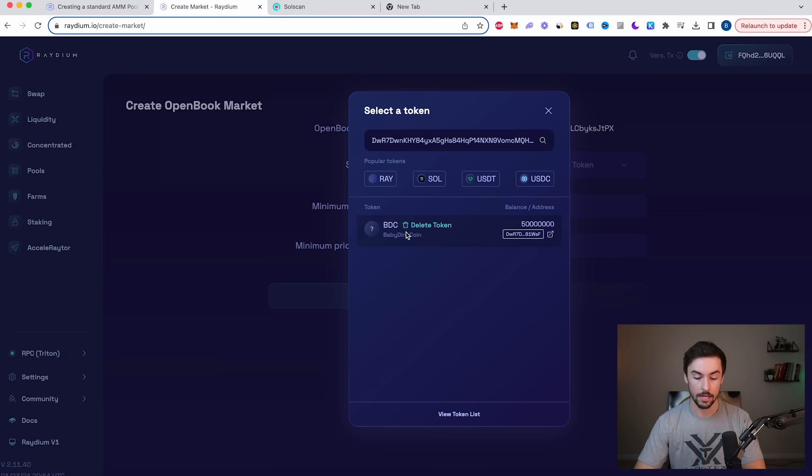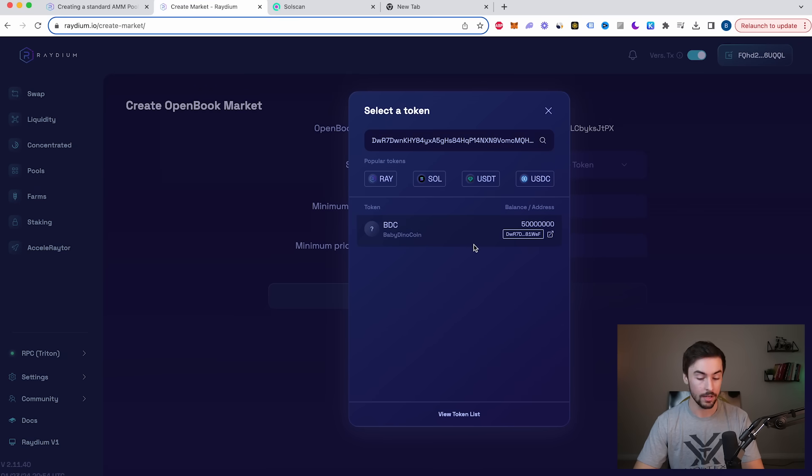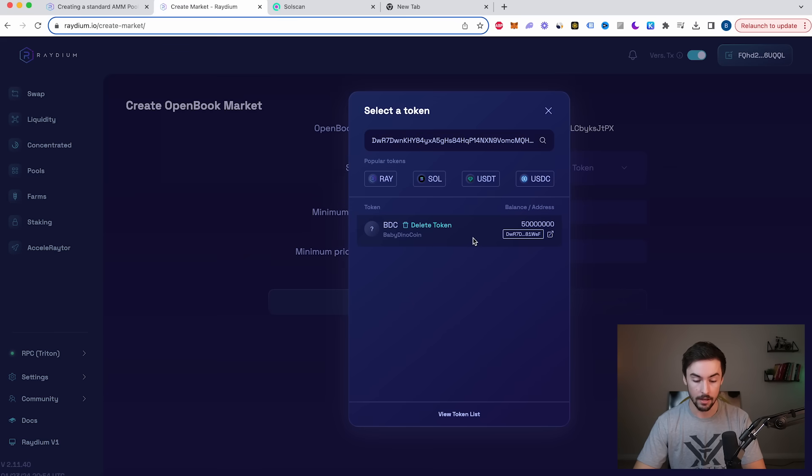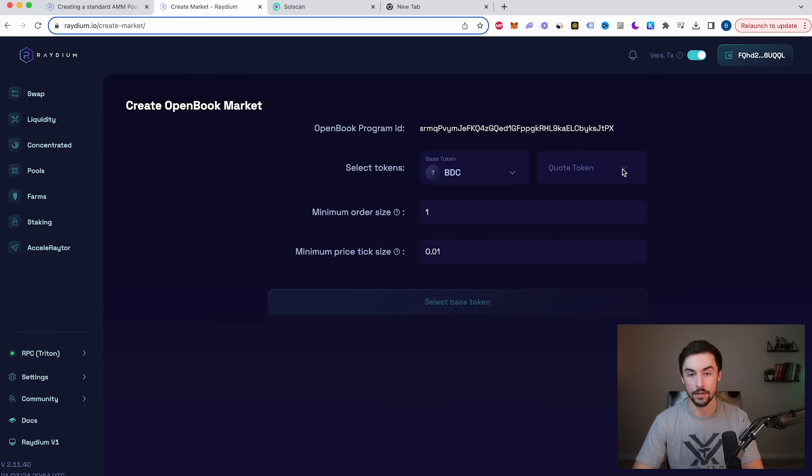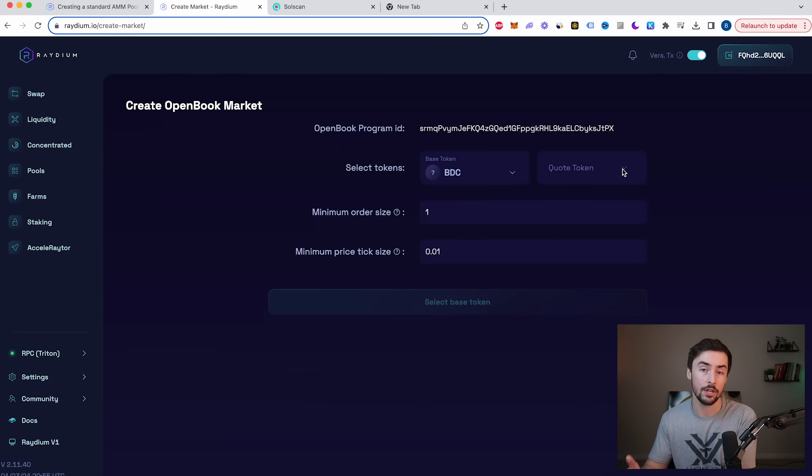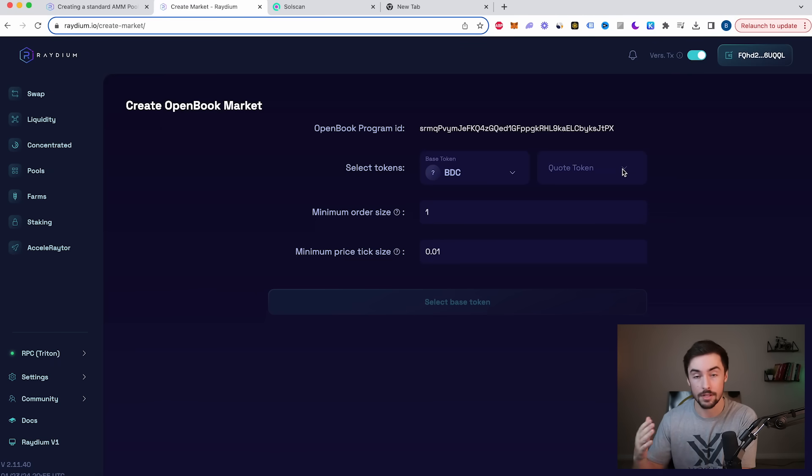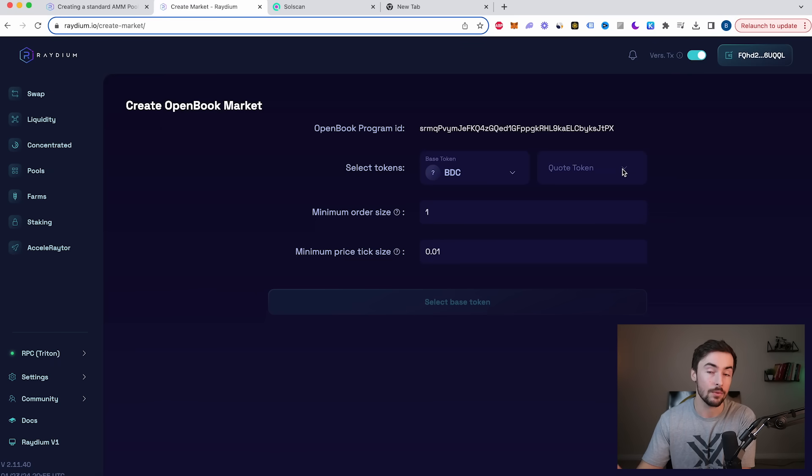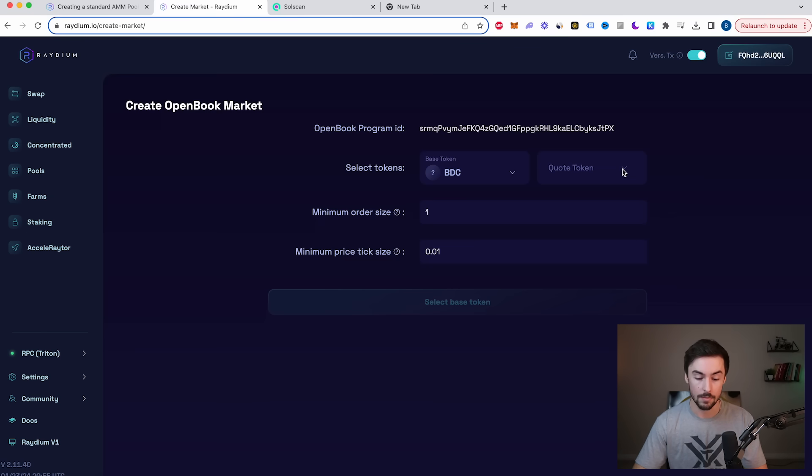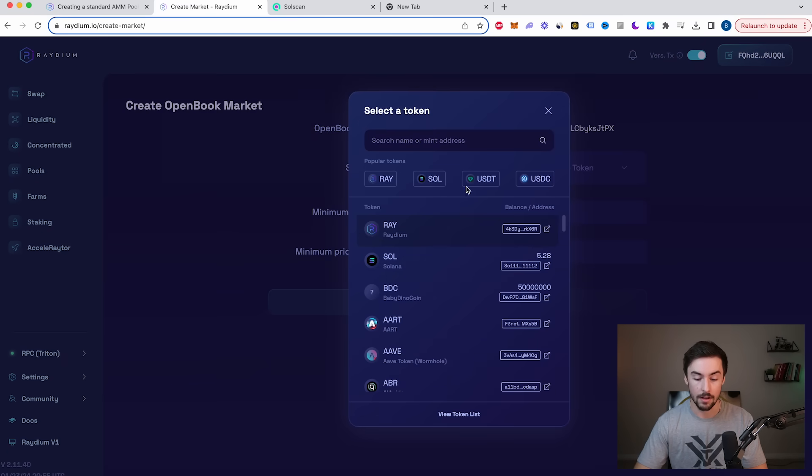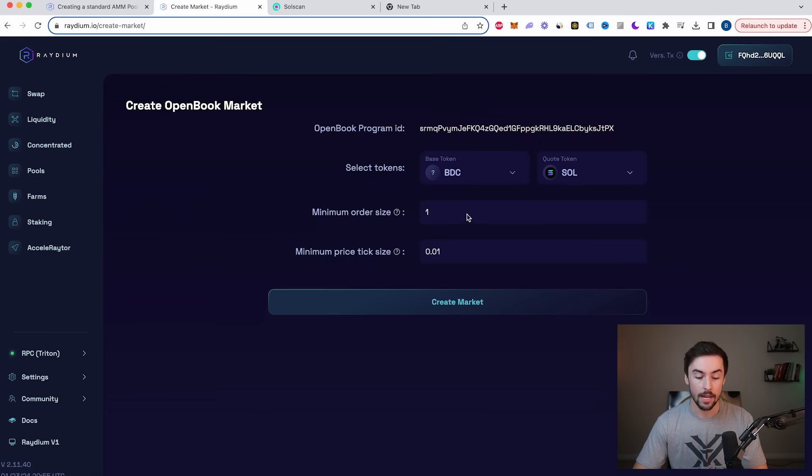Now you can see right here, we have 50 million Baby Dino Coin in our wallet. It has detected our token, and we are good to move to the next step. So I'm going to tap that, click on that for our first base token right here. And then we're going to add a quote token. So the quote token is the token that you're pairing your token with. So if I want people to buy and sell my token with Solana, I'm going to use Solana as my quote token. If I want it to be USDT, US dollars, I will do that. So I'm going to go over here and click on Solana.